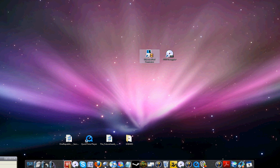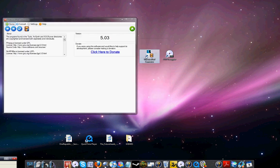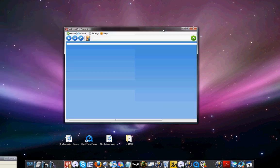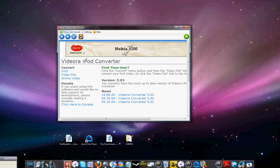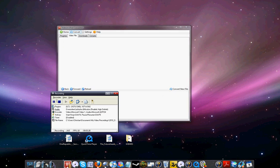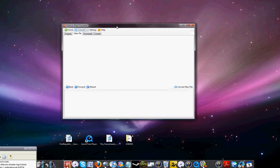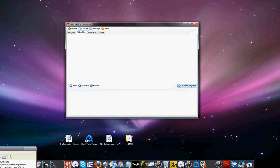So I just close this down. Go to Videora iPod Converter. Here you go to Video, File, and click here Convert File.